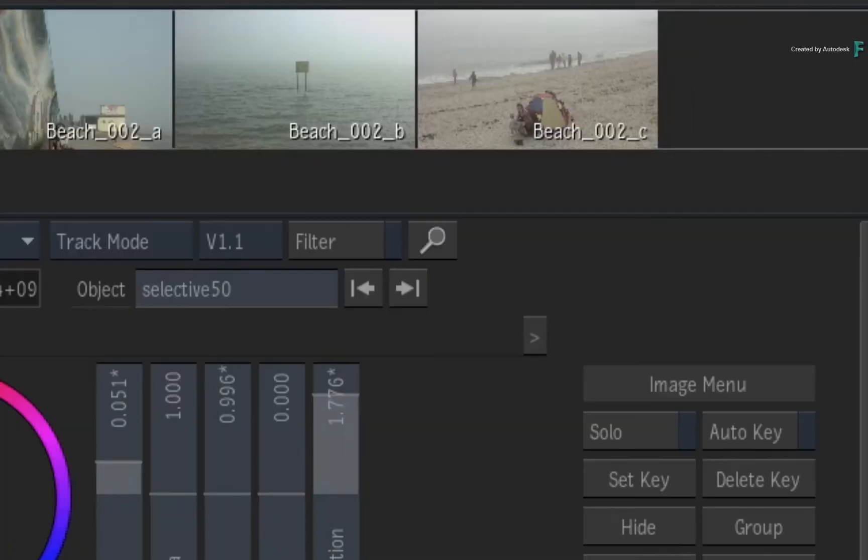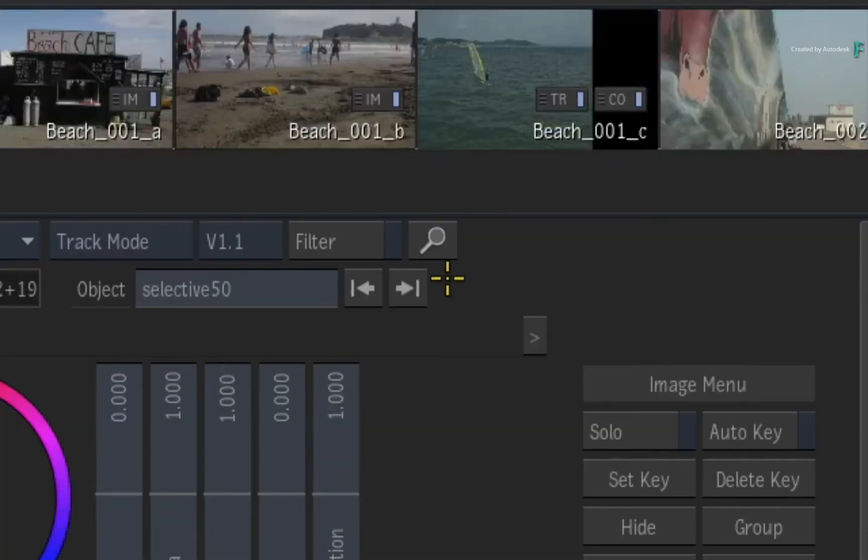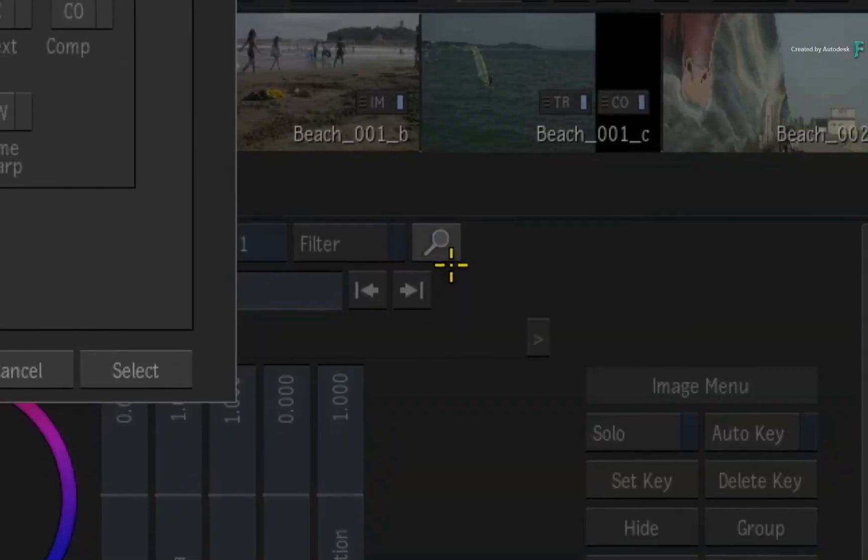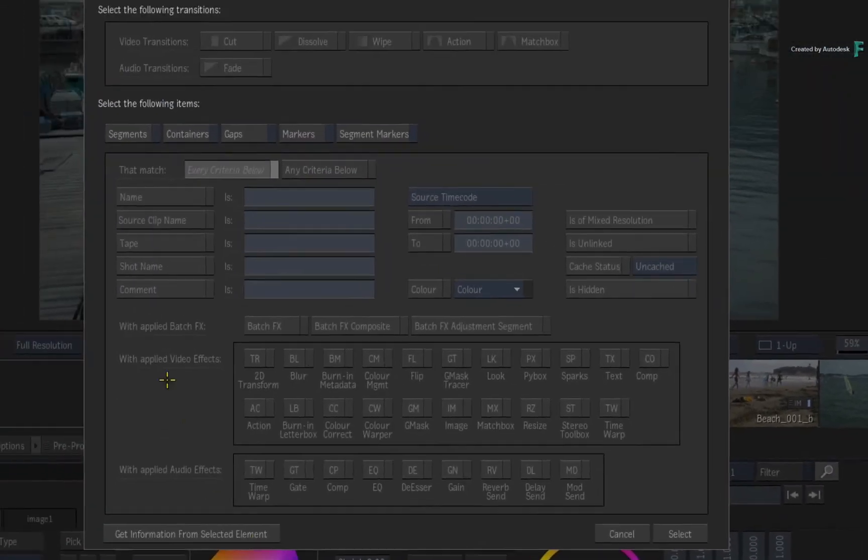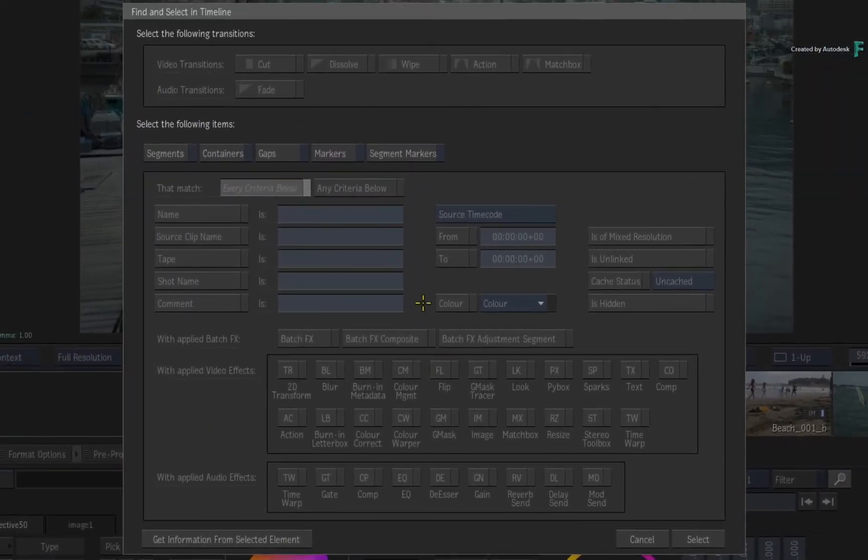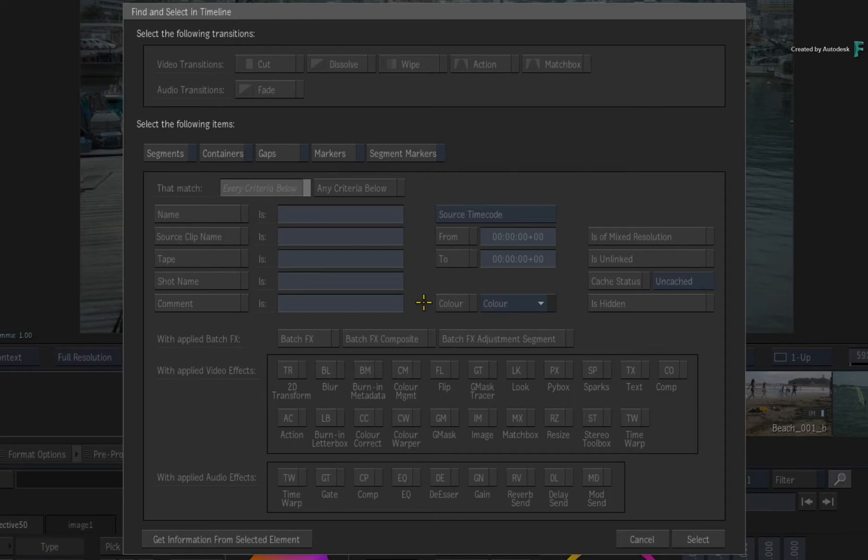Click the search icon and you will get the same search options as the main timeline search tools. Now you can manually enter in all your search requirements or you can get the information from the current selected segment.